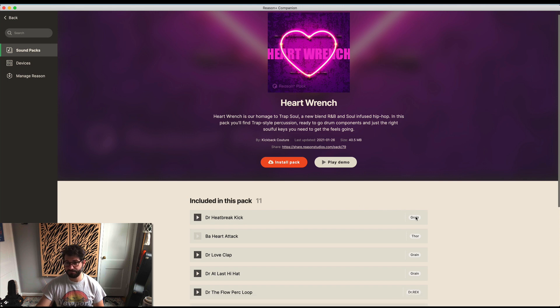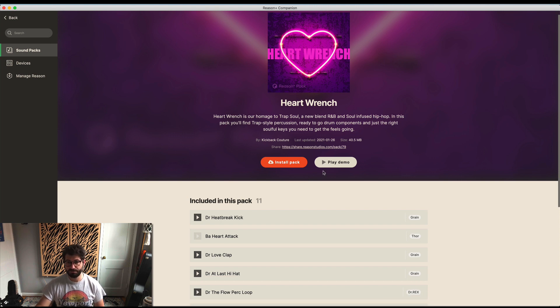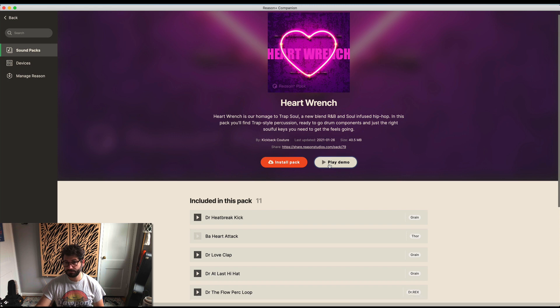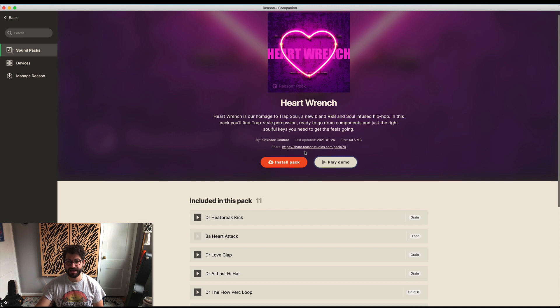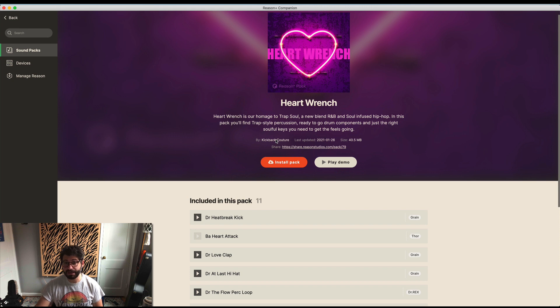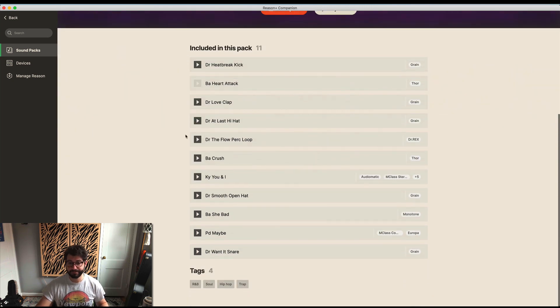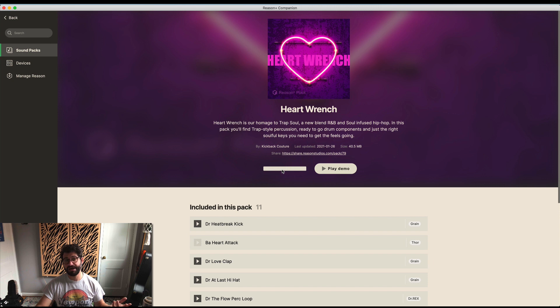It will tell you what instrument it's for and you can hear a demo of it. You can play a demo of the whole pack. Great sound. You also have a description of it and the ability to see who it's by and install the pack. It would be nice if you could click on Kickback Couture and see all the packs by her, but that's not one of the tags - you have tags by genre. If you want to install the pack, just click install and it'll start downloading.